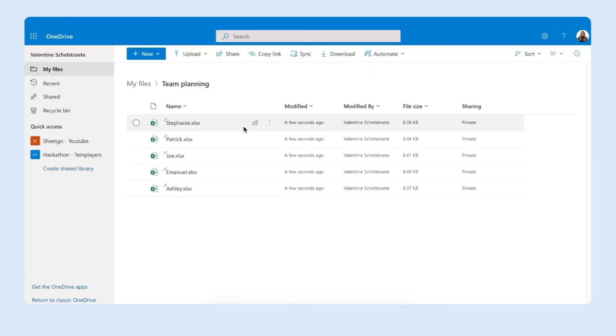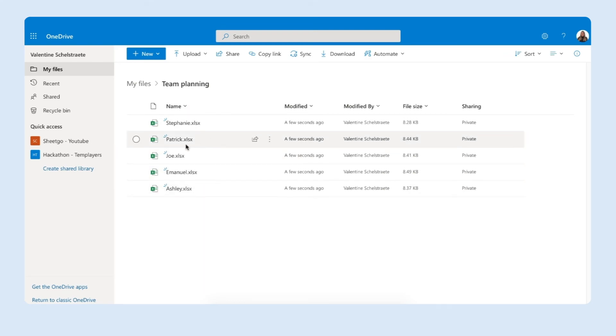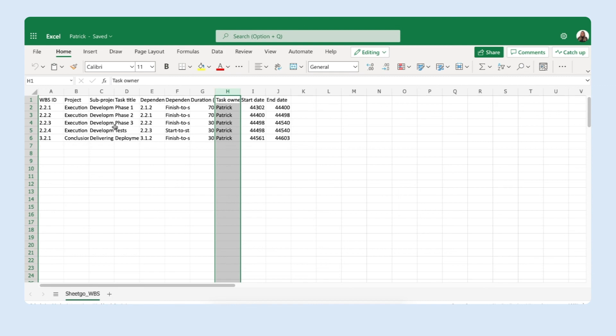That's it. Sheetgo created your new folder team planning inside OneDrive and each team member has their personal spreadsheet with their own tasks inside. As you can see in Patrick's spreadsheets he will only receive his own tasks and their descriptions.